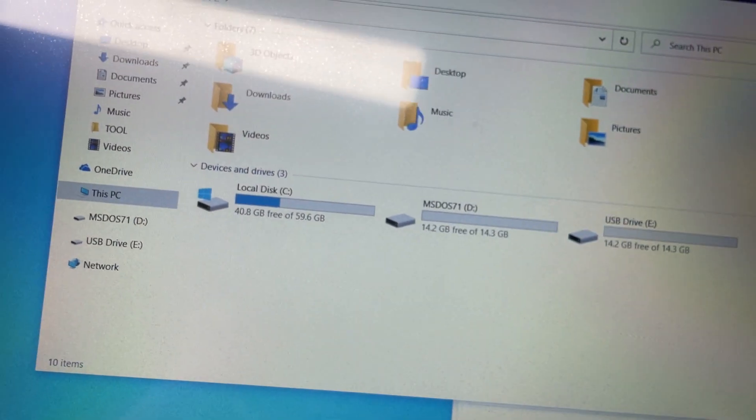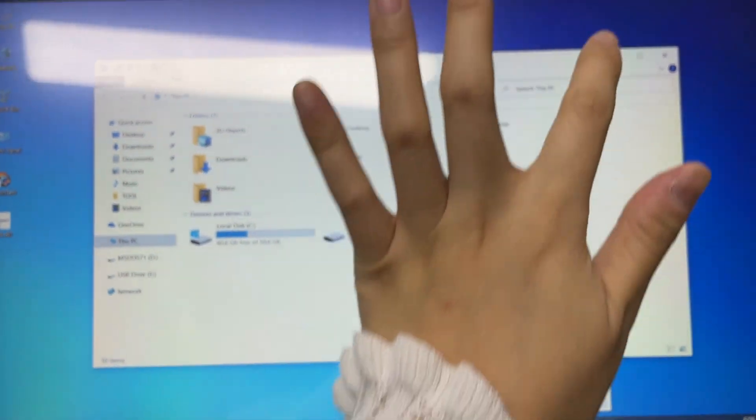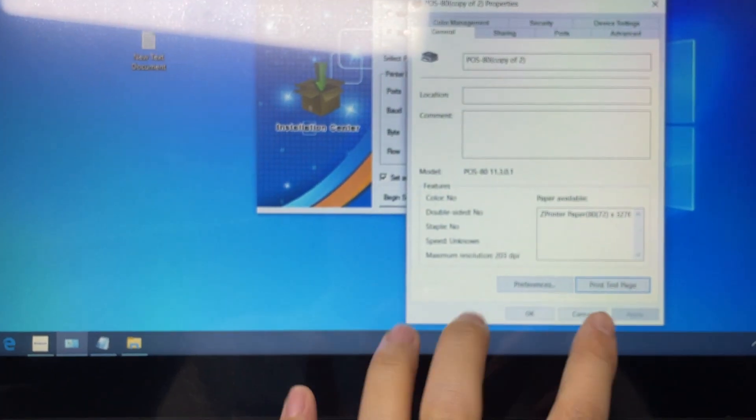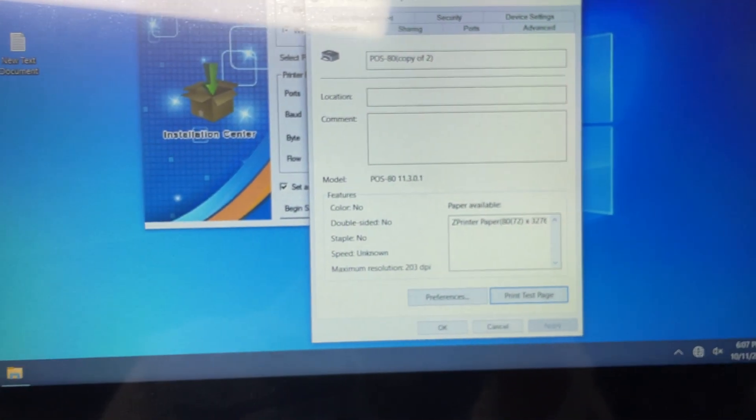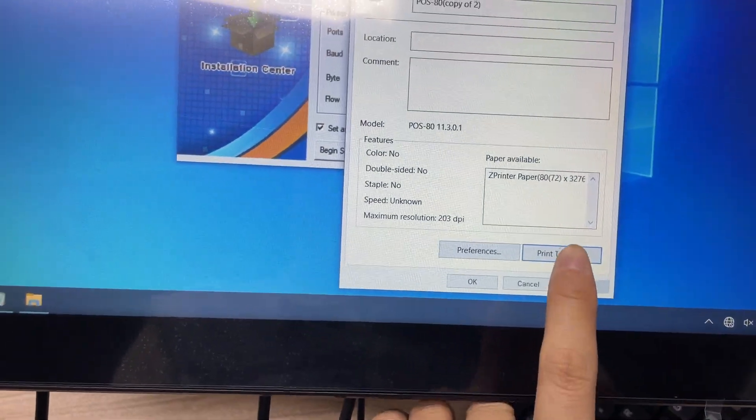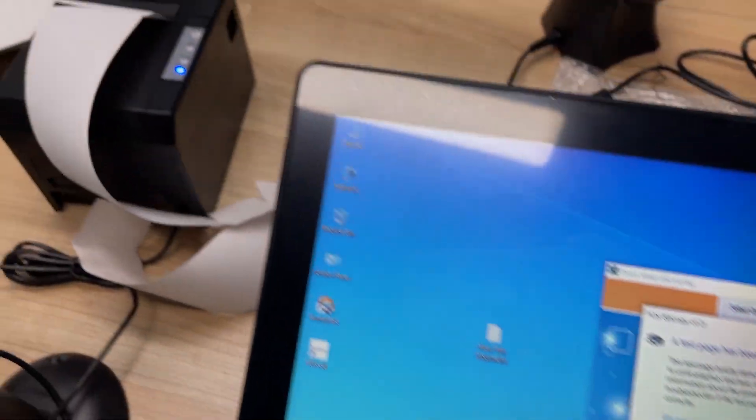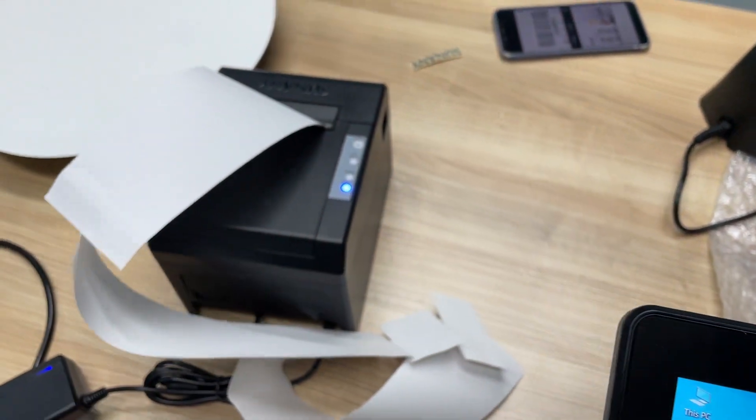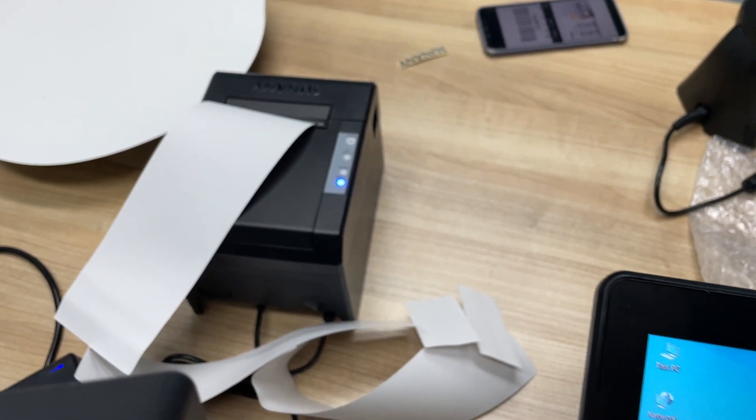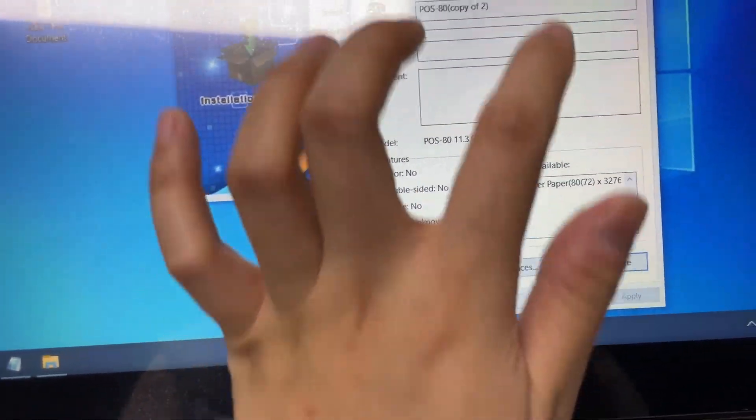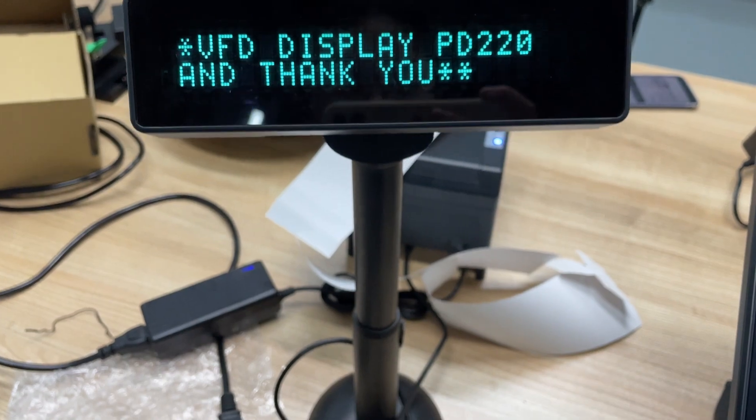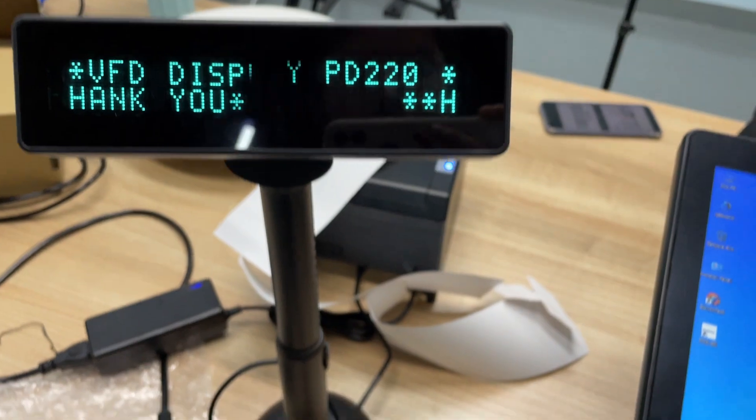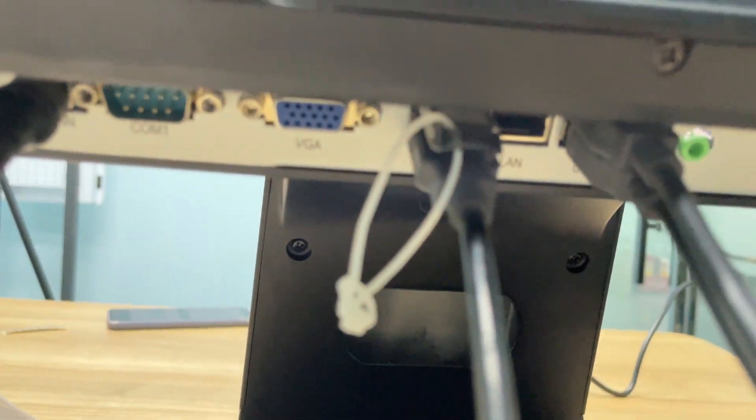And I will show you the small printer working. When I click the print test page, it's working well. And the VFD customer display is also working well. These POS peripherals are connected to the two USB ports you mentioned.